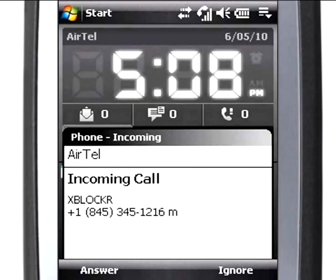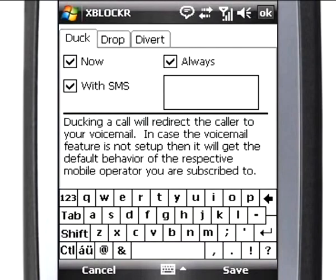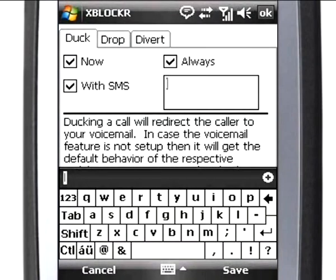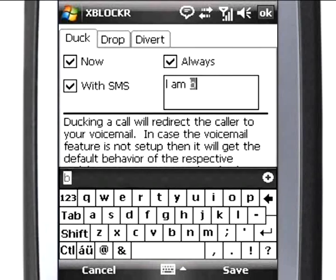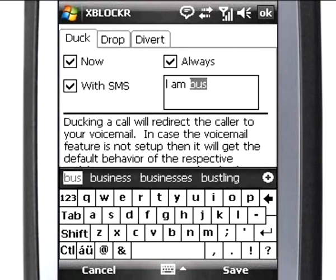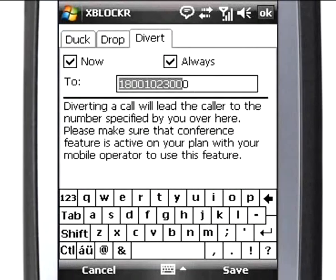However, XBlocker will still perform pre-configured actions like Duck, Drop, and Divert. Customize your SMS using the Edit box in the Duck tab. You can also define a Divert number using the Edit box in the Divert tab.